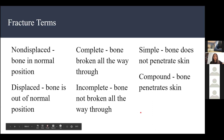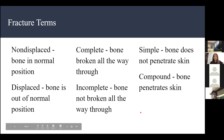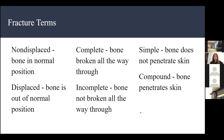A student asked what 'penetrate' means. It means the bone is sticking through the skin — you can see it from outside. It's also more painful.